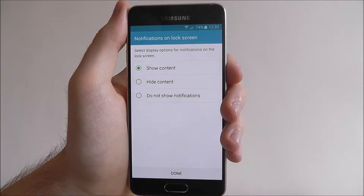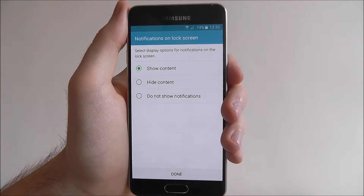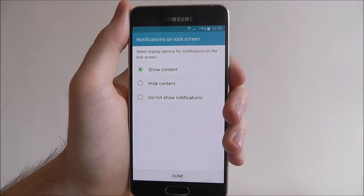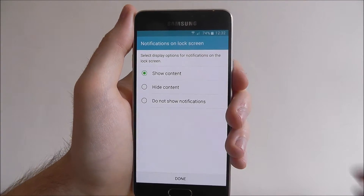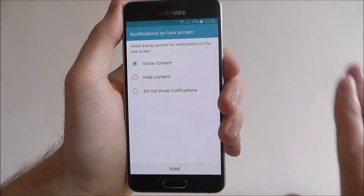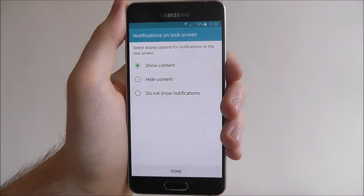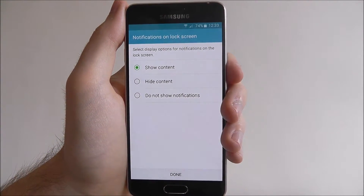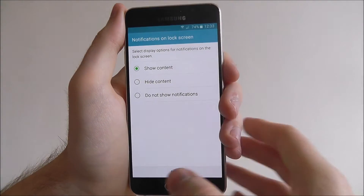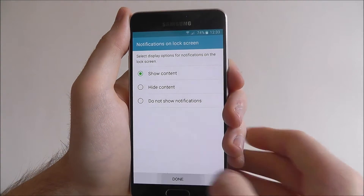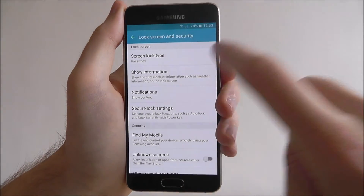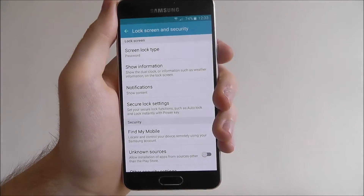Now we can choose what's shown on our lock screen, so what sort of notifications. For example, we can have all our content shown, we can hide it all, or simply do not show notifications. I'm happy to have all my stuff shown, so select done and you'll see password has been set.